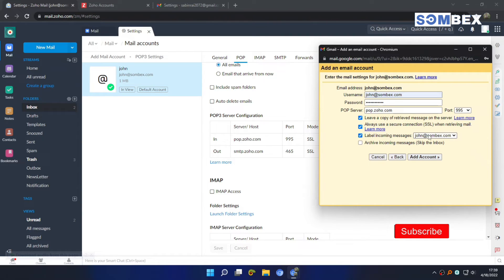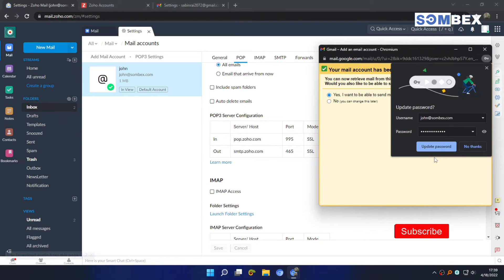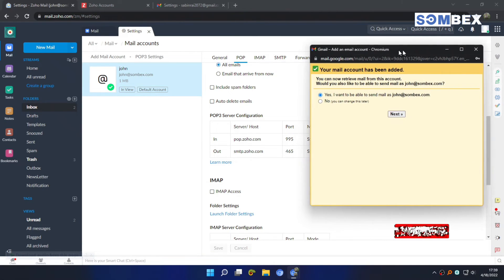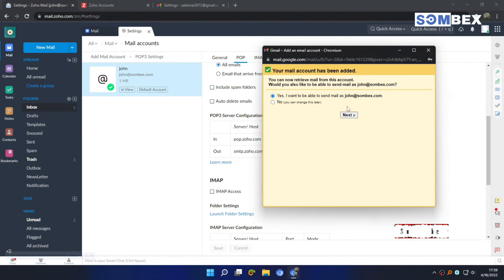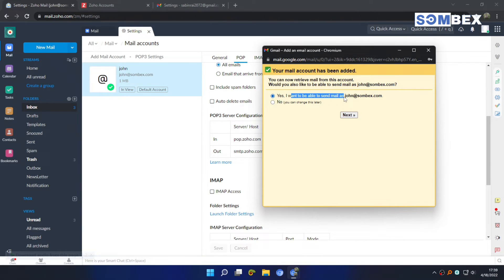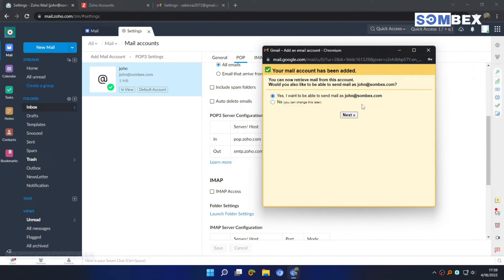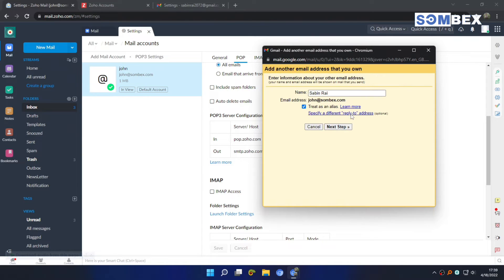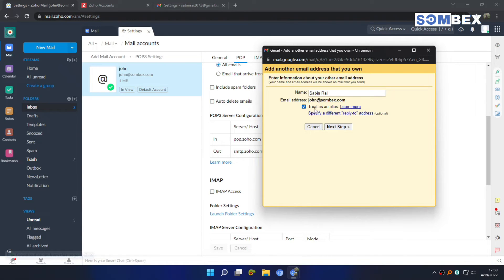And then click add account. We also want to be able to send mails from Gmail as Zoho mail address. So select this option and again hit next. Leave the options as it is and hit next.